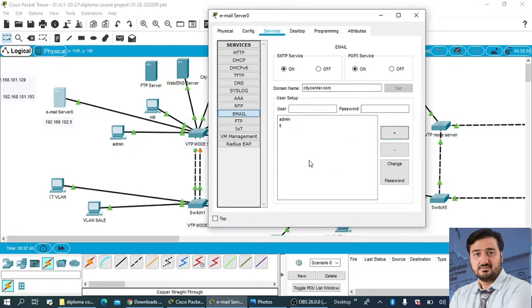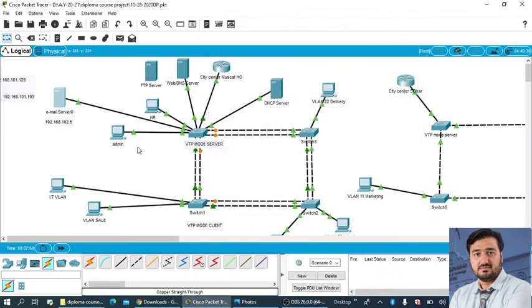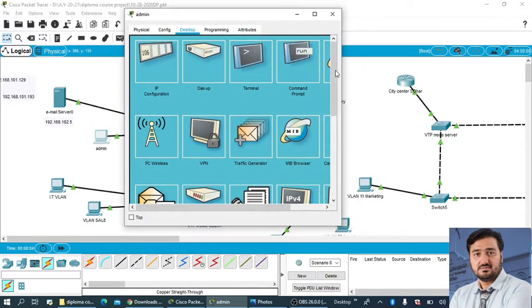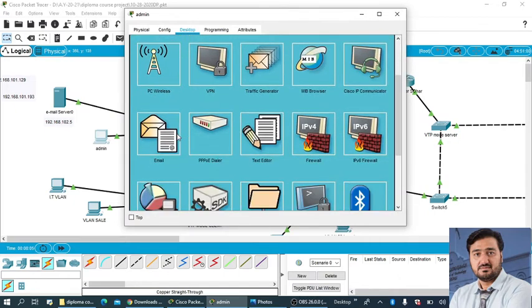If you want to change the password later you can do it. Now this one, the services are on, so now it is done. So we have created the user and we have also set up the domain name. Now come to the computer here, suppose the admin computer and we can do the remaining setting here. Come to this email.